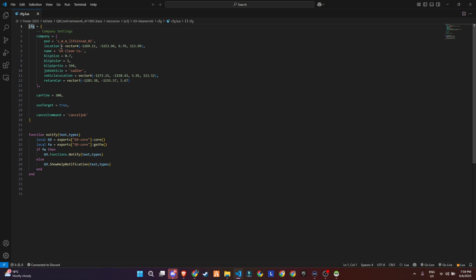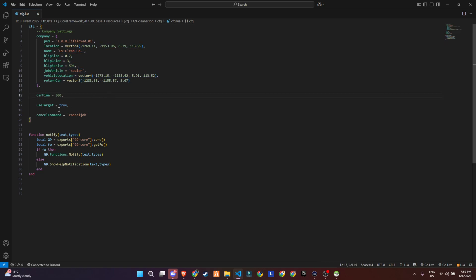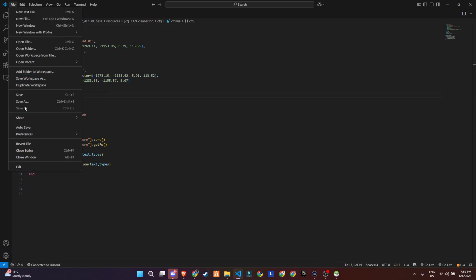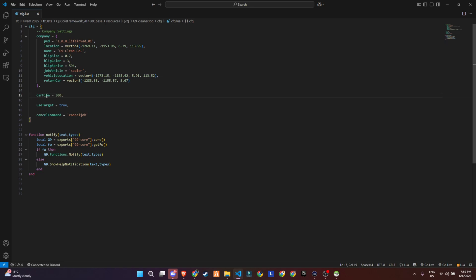You've got options for blip size, color, and icon to mark it on the map. You can also assign a specific job vehicle model, plus define the spawn and return locations for the work car. Scrolling down, you'll see car fine set to 300. This is probably the penalty for abandoning your assigned vehicle. And if you're using target systems like ox_target, you can toggle that with use target equals true. You've also got a handy cancel command setup. Just type /cancelJob in-game to quit the task midway.